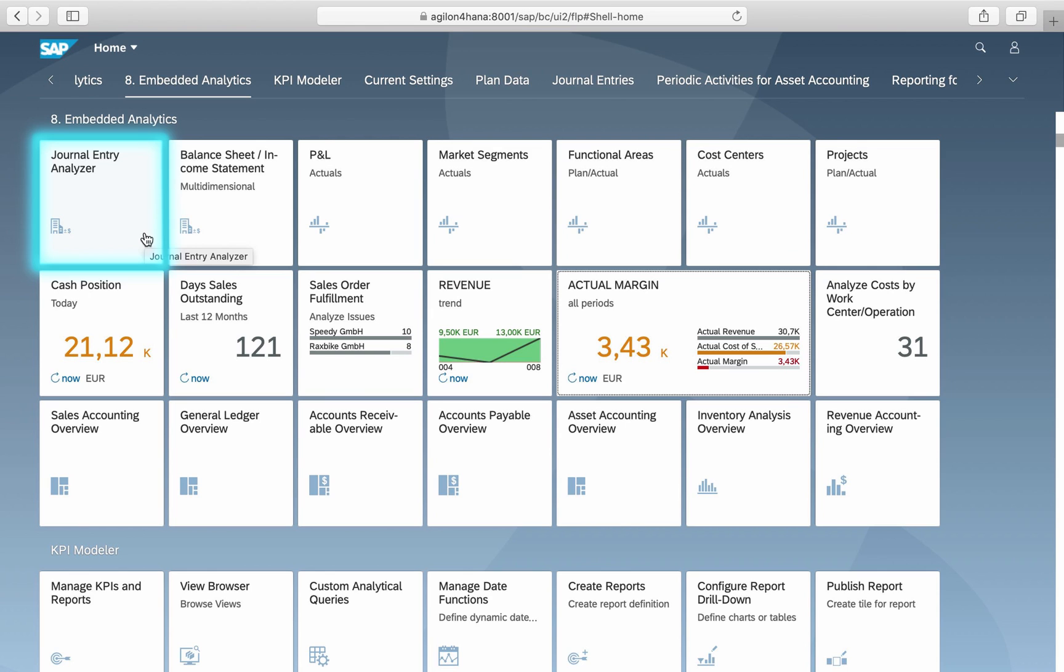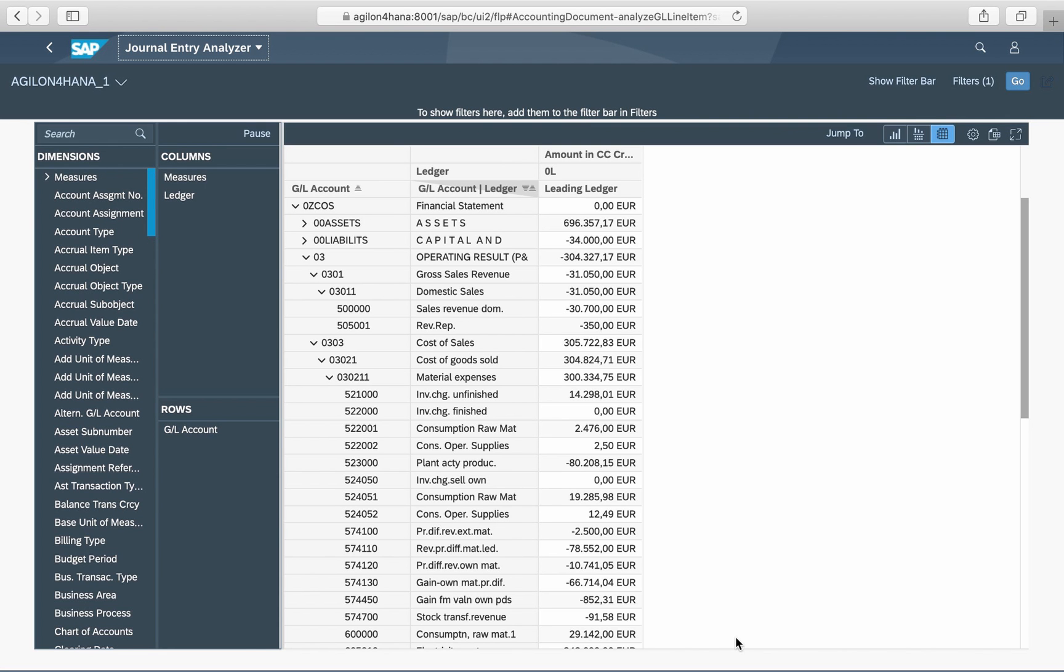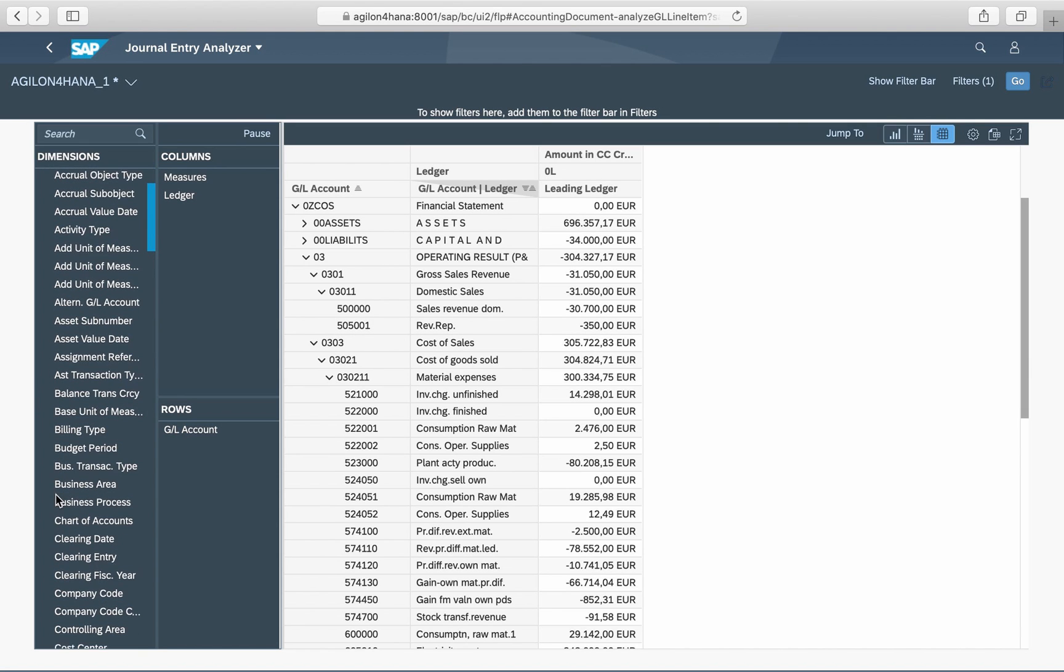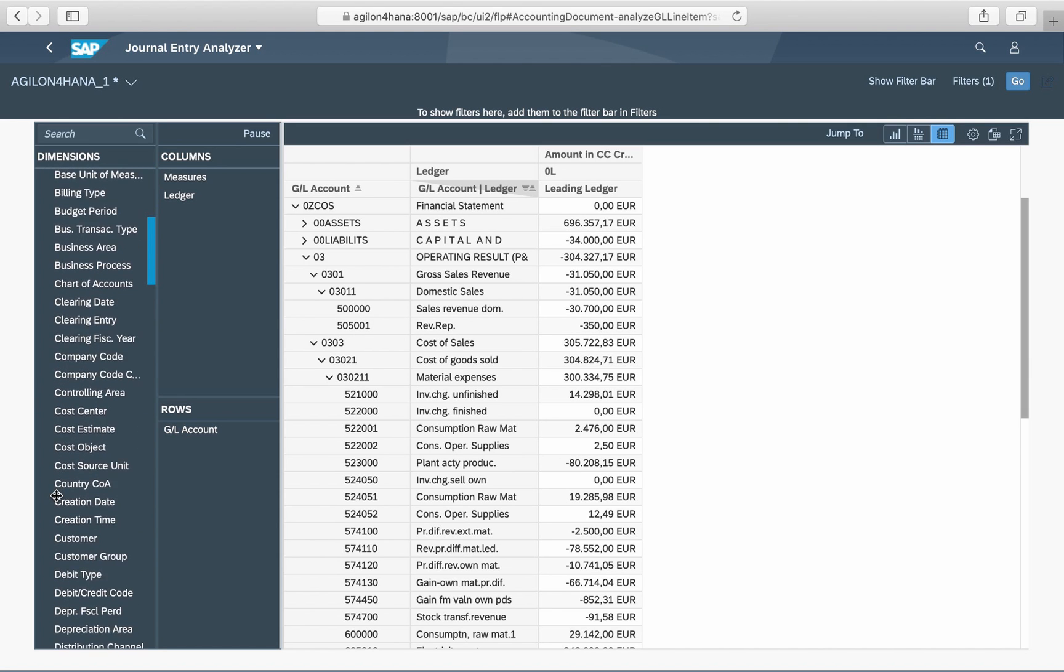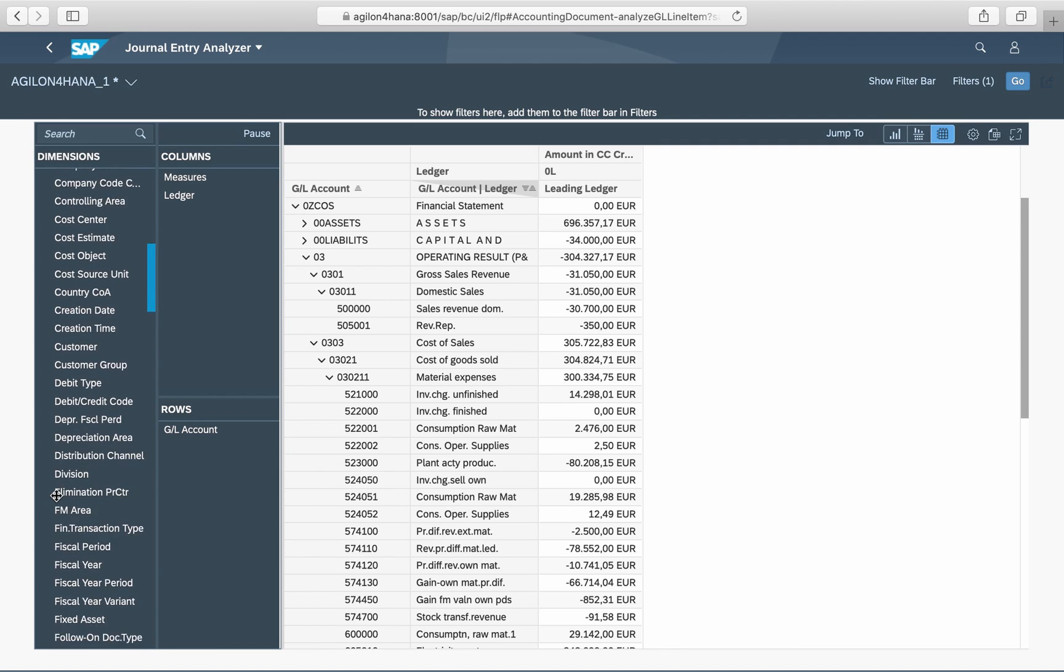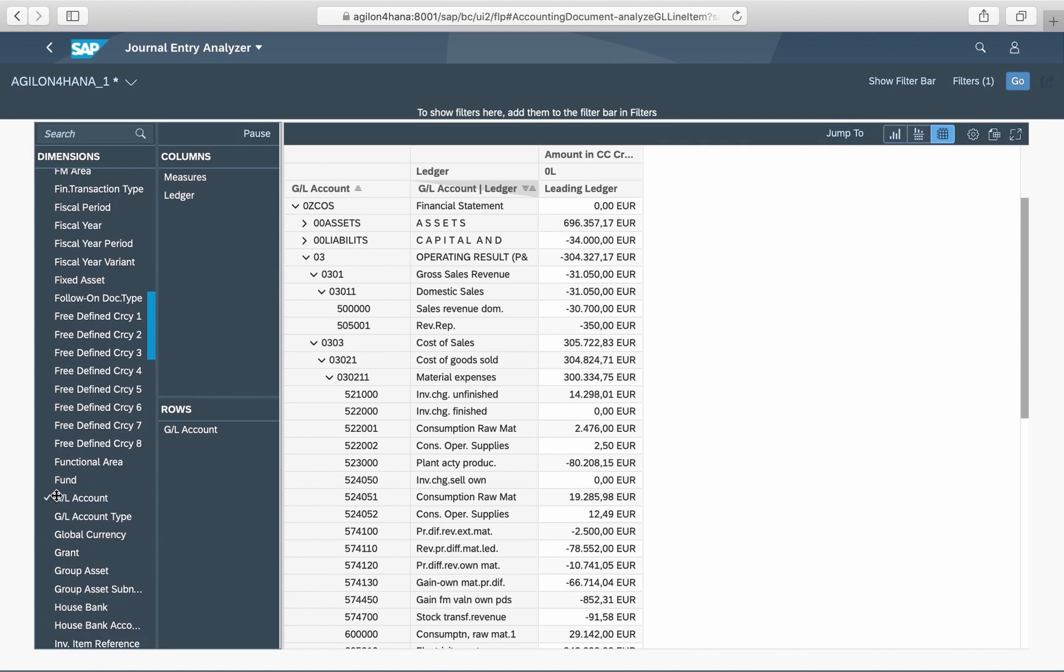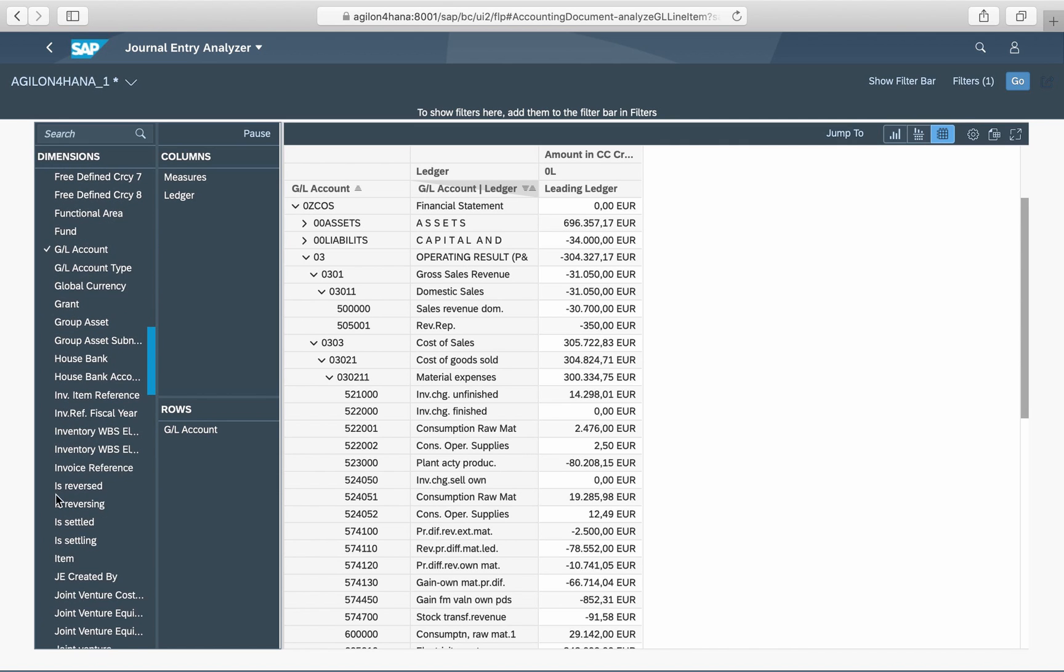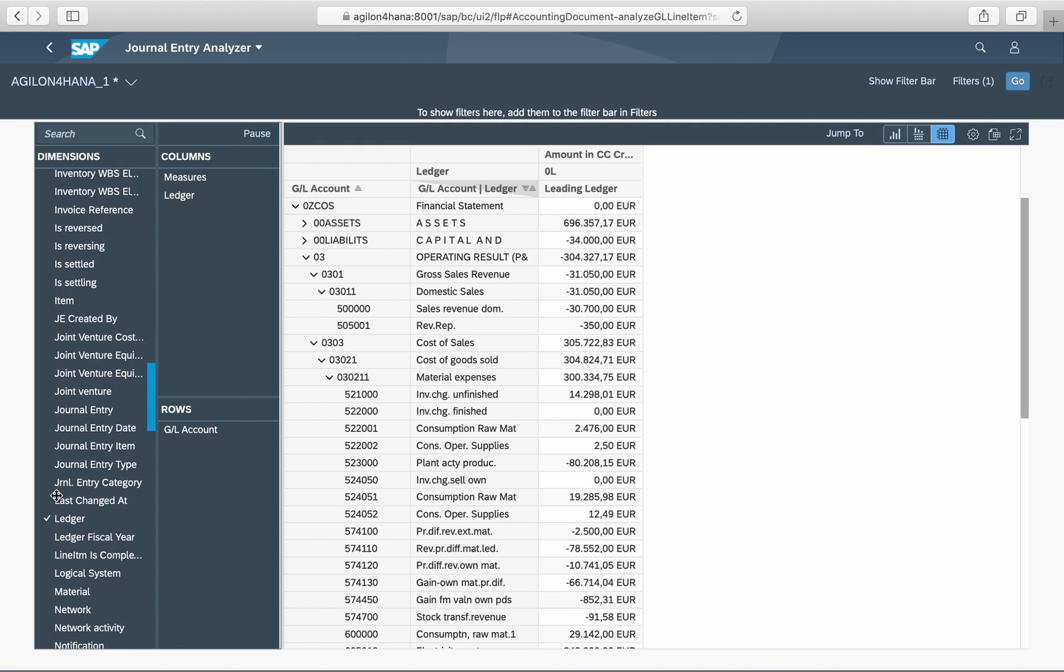Many standard reports are available for the business roles accountant and controller. Let us take Journal Entry Analyzer as an example. With this app you can query on journal entries by ledger, company code, GL account, fiscal year and period, posting date, transaction type and document number. In the default view you can see account balances aggregated by financial statement items. On the left side of the screen there are many dimensions available for slicing and dicing the values. These dimensions are journal entry characteristics stored in the universal journal ACTOCA.